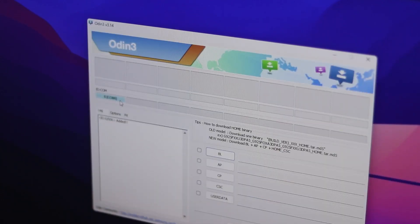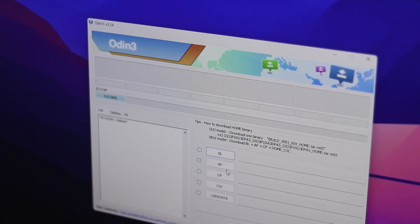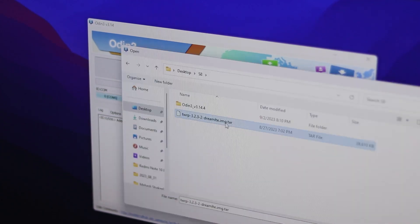Now first of all run the Odin software and here you will see the COM port number where your phone is connected. Now click on this AP button and select the TWRP custom recovery tar file.